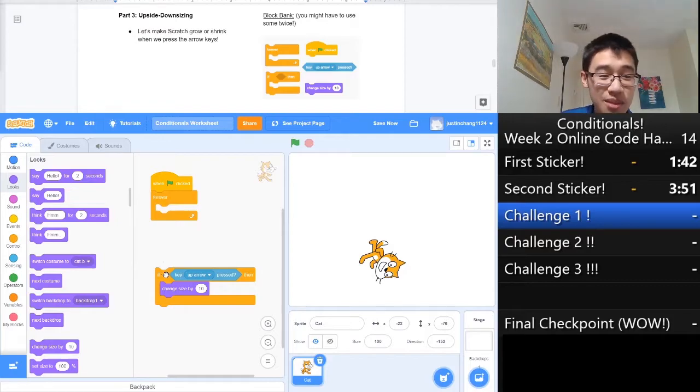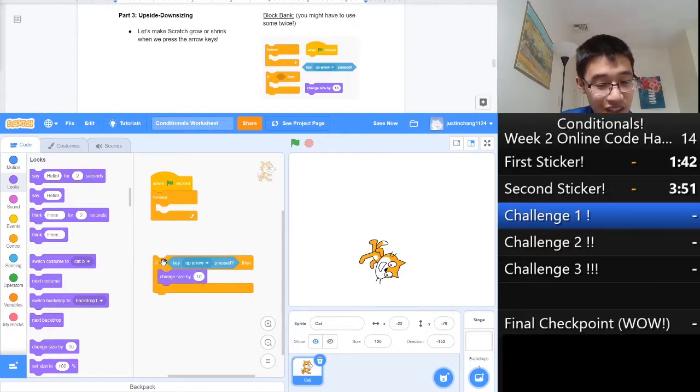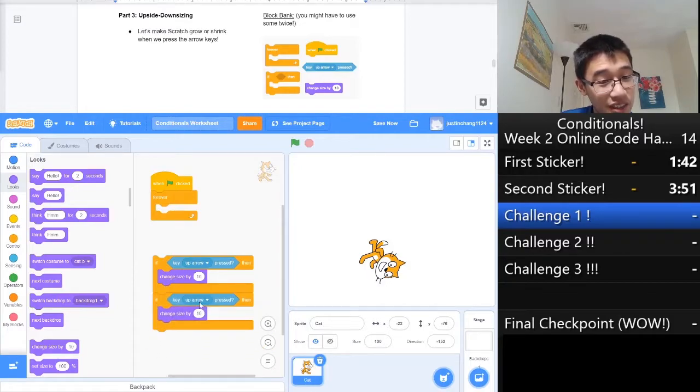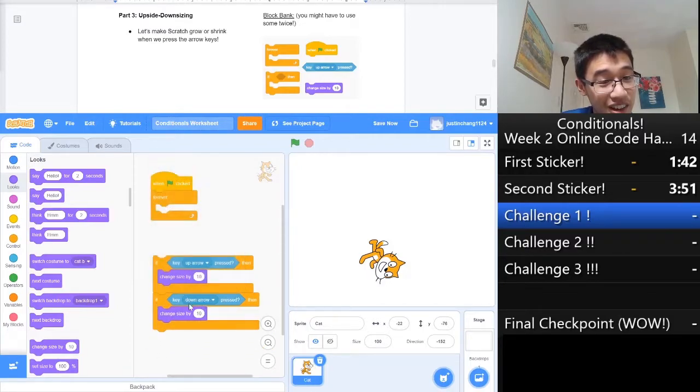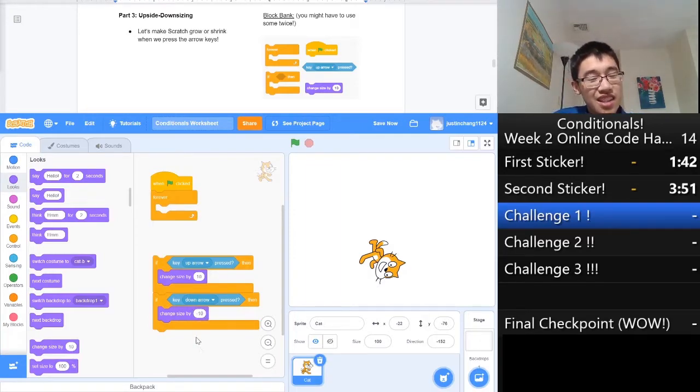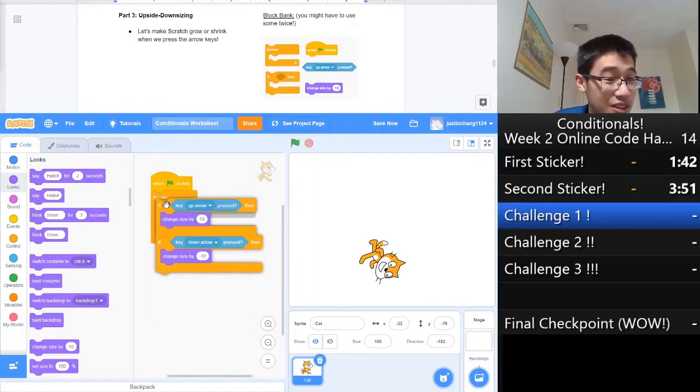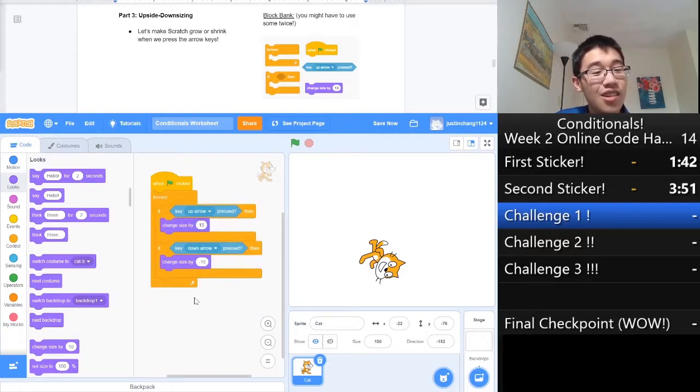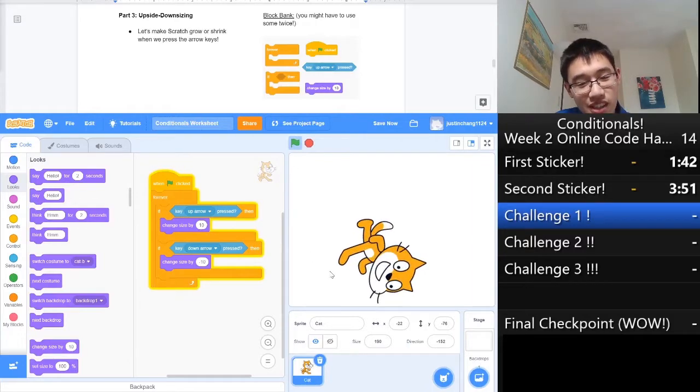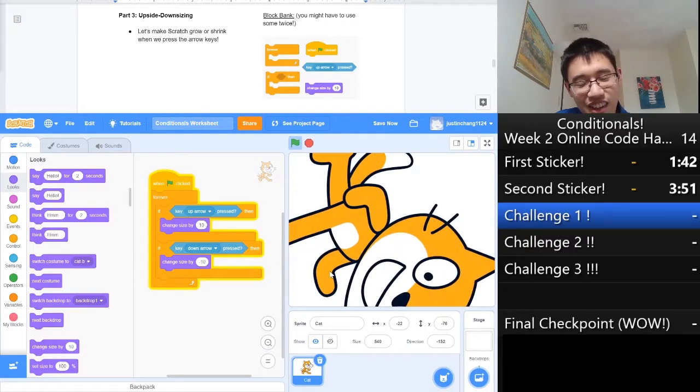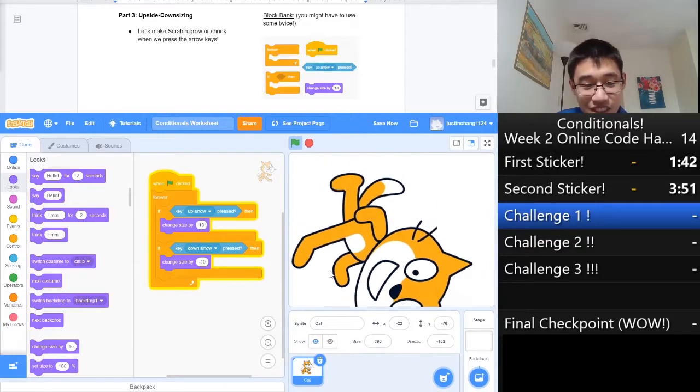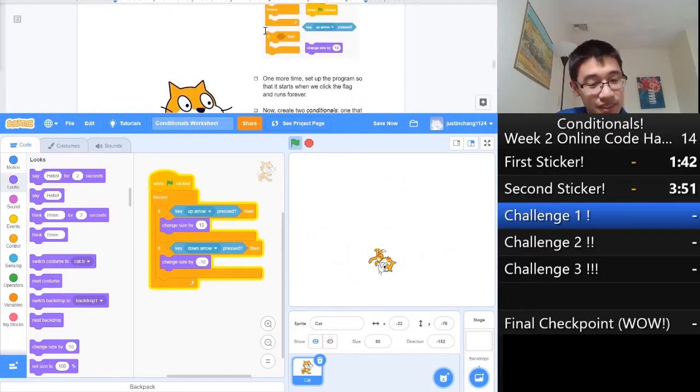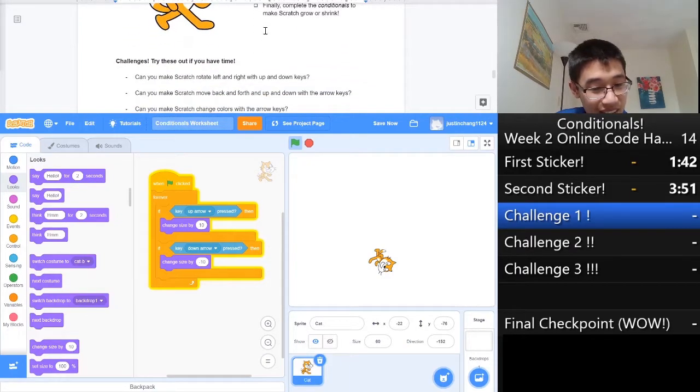We also need to make him shrink when we press the down key. That seems really similar to making him grow, so what you can do is simply select this, copy it, and paste it with Ctrl-C, Ctrl-V. We'll change the up arrow into a down arrow. We'll change the size from 10 to negative 10. Keep in mind that changing a number to its negative usually accomplishes the opposite effect. Once we've done that, let's see if this works. Can't see it, but I'm pressing the up key, and he's growing. And if we press the down key, he's going to shrink.